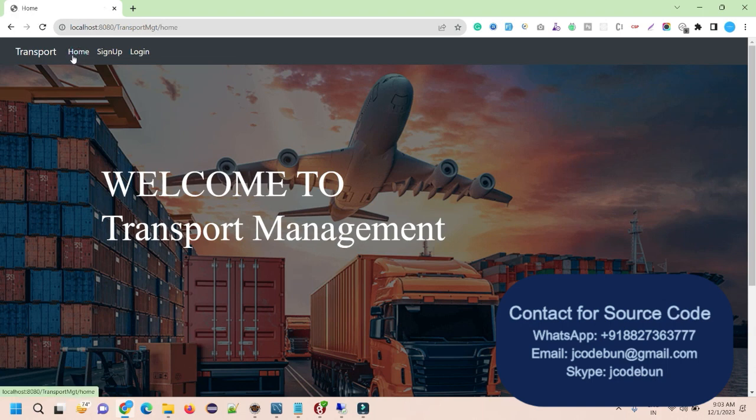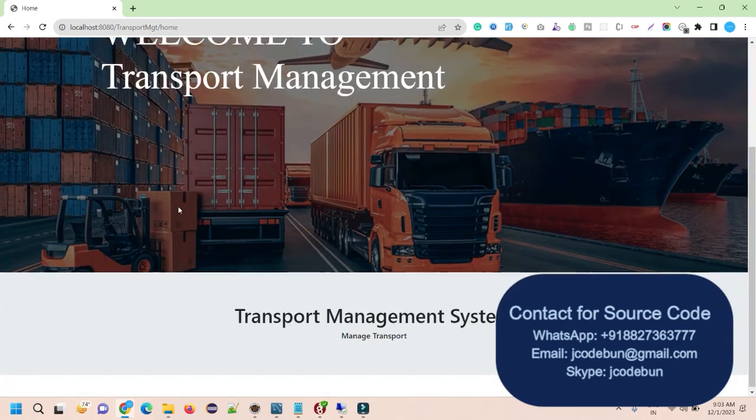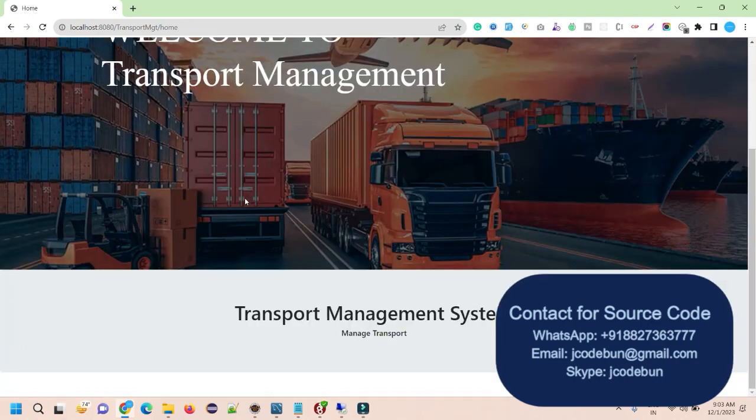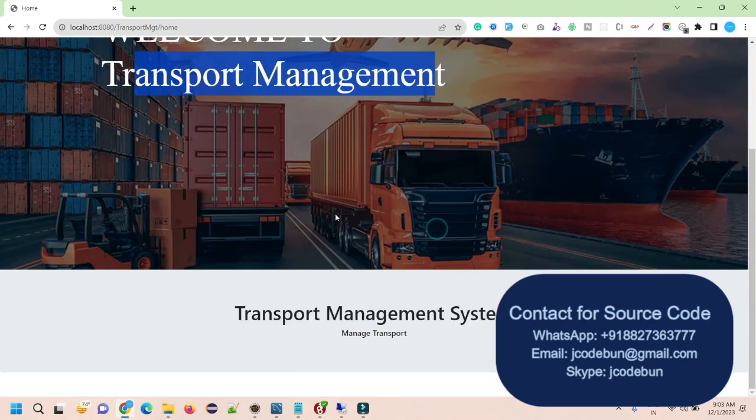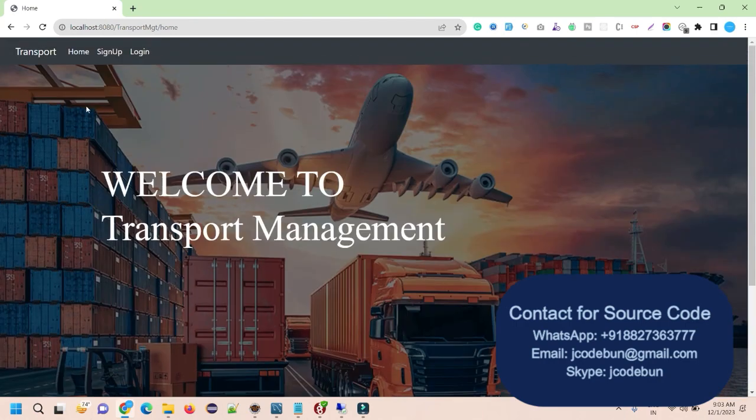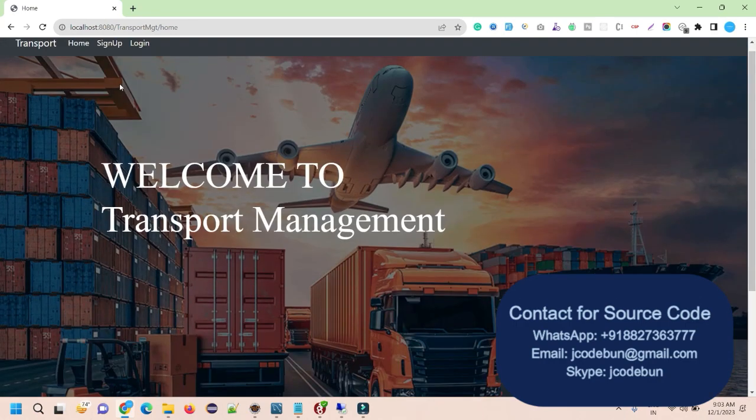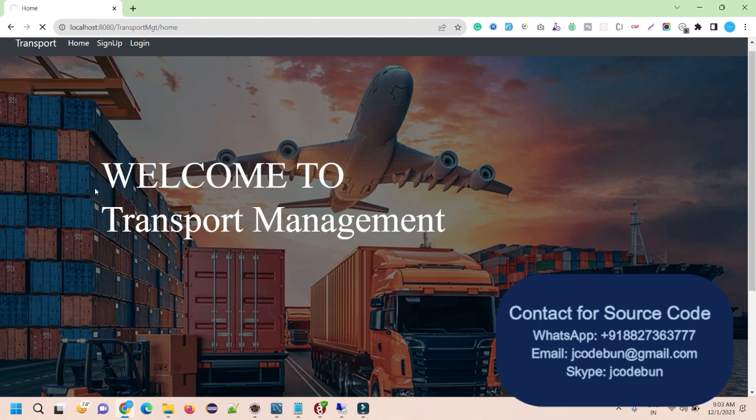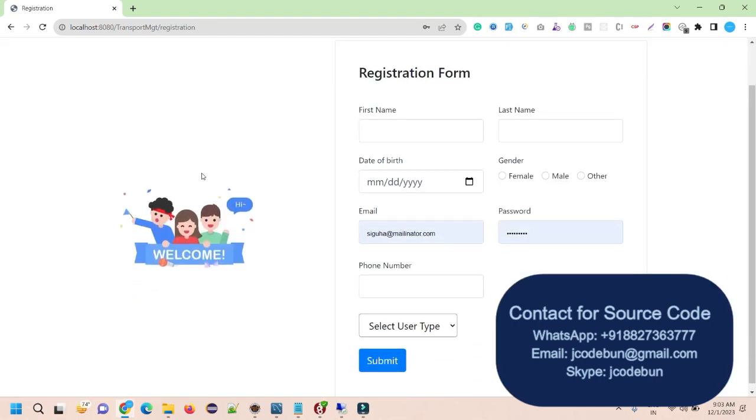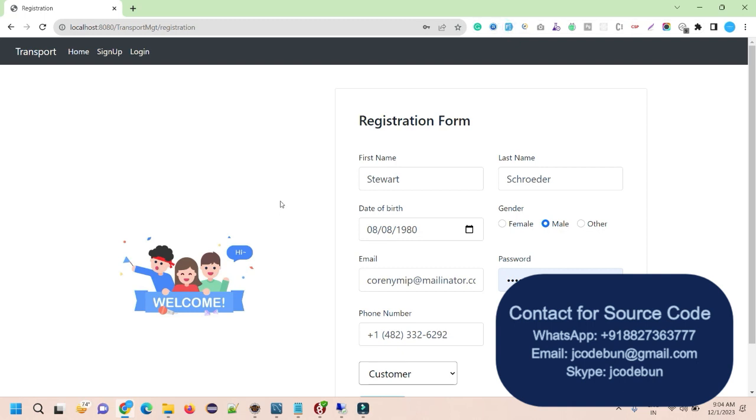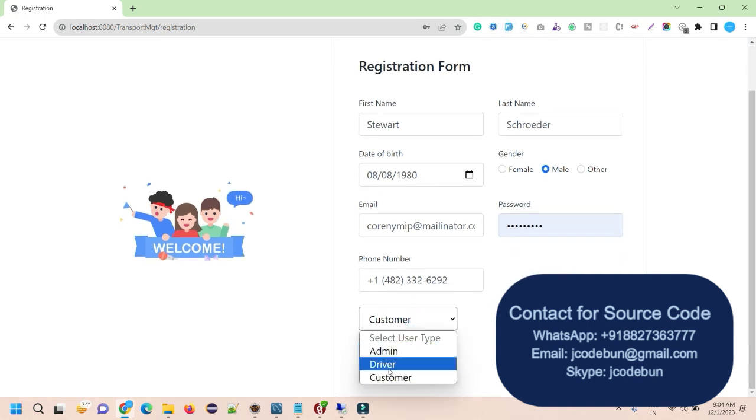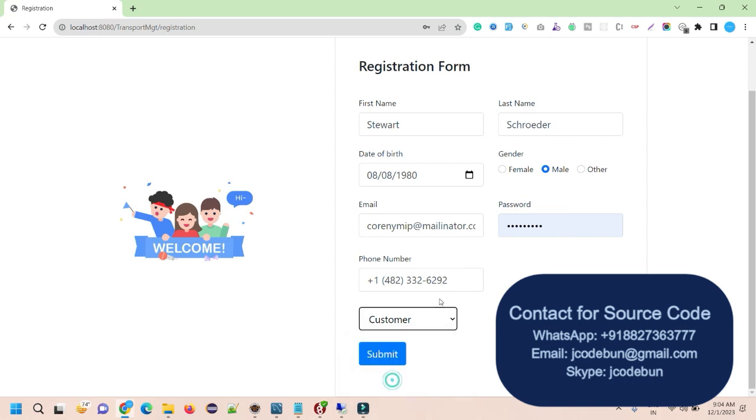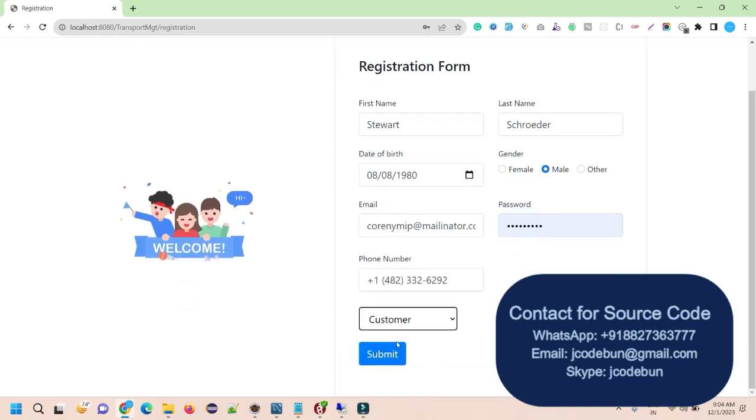So when you launch the application, we'll redirect you over the homepage. And this is the homepage. There's a welcome message in the background and the footer section is here. We have two options here. One option is the sign up. When you click on the sign up, it will open the registration form. You can sign up as the admin, driver or customer. So let's say I'm going to sign up as a customer.